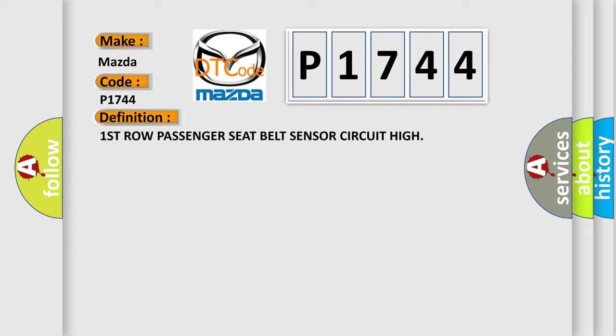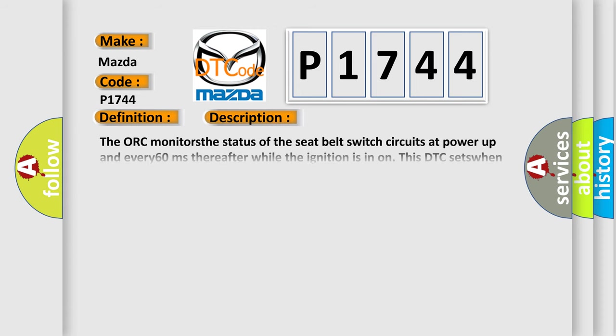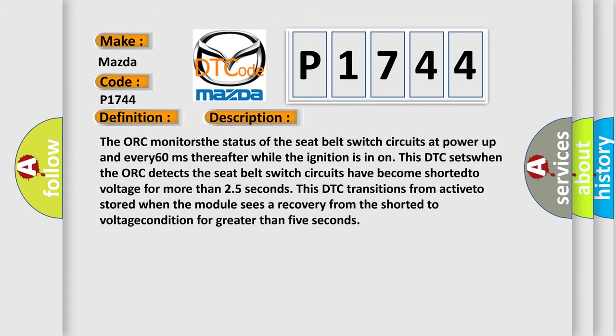And now this is a short description of this DTC code. The AUK monitors the status of the seat belt switch circuits at power up and every 60 milliseconds thereafter while the ignition is on. This DTC sets when the AUK detects the seat belt switch circuits have become shorted to voltage for more than 25 seconds. This DTC transitions from active to stored when the module sees a recovery from the shorted to voltage condition for greater than 5 seconds.